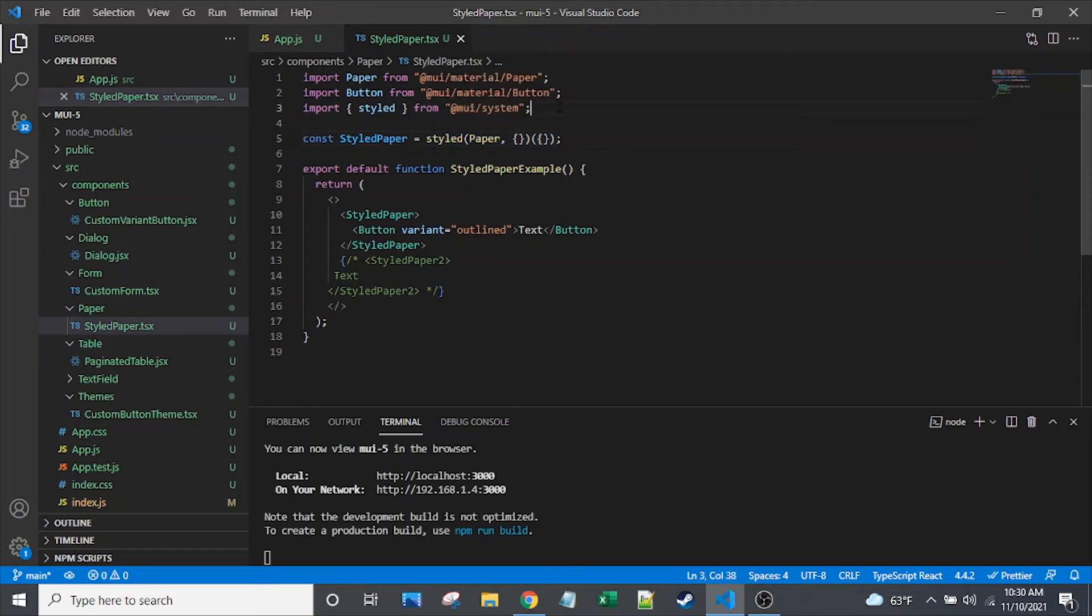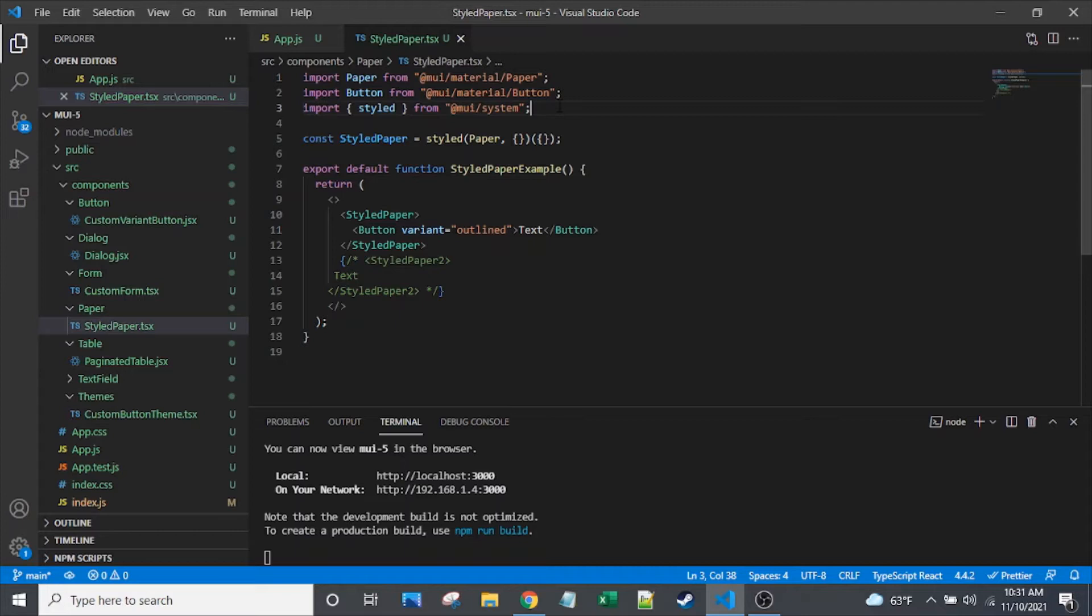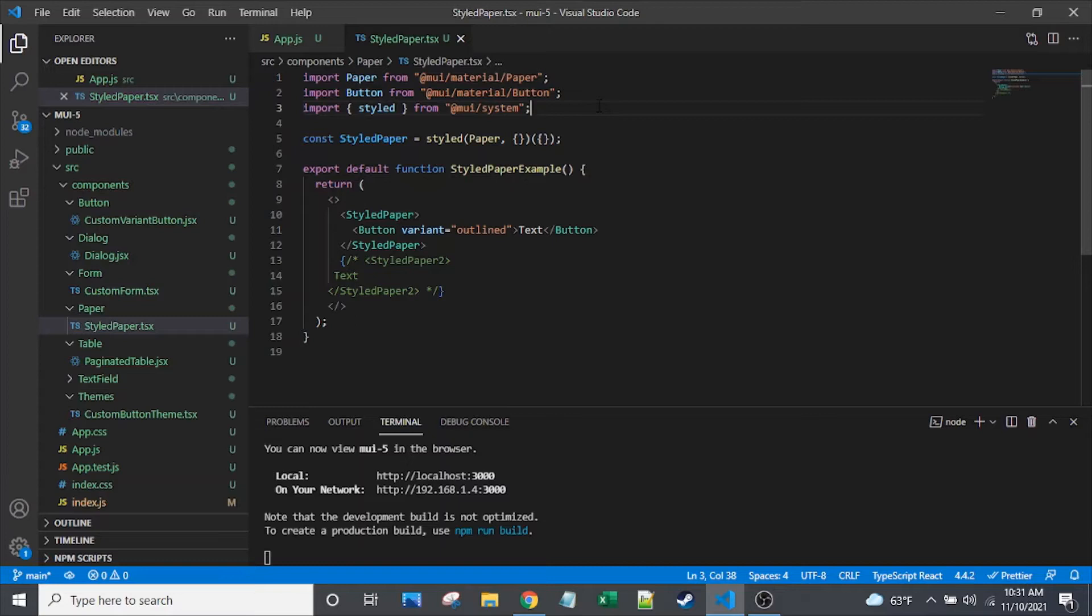But first things first, we've got to talk about the import. So there are the two options in Material UI 5 for using styled components, or at least for feeling like you're using styled components. One of the options is an import here, for example, from MUI slash system. This actually gives us a styled API that's actually built on top of Emotion, not styled components.